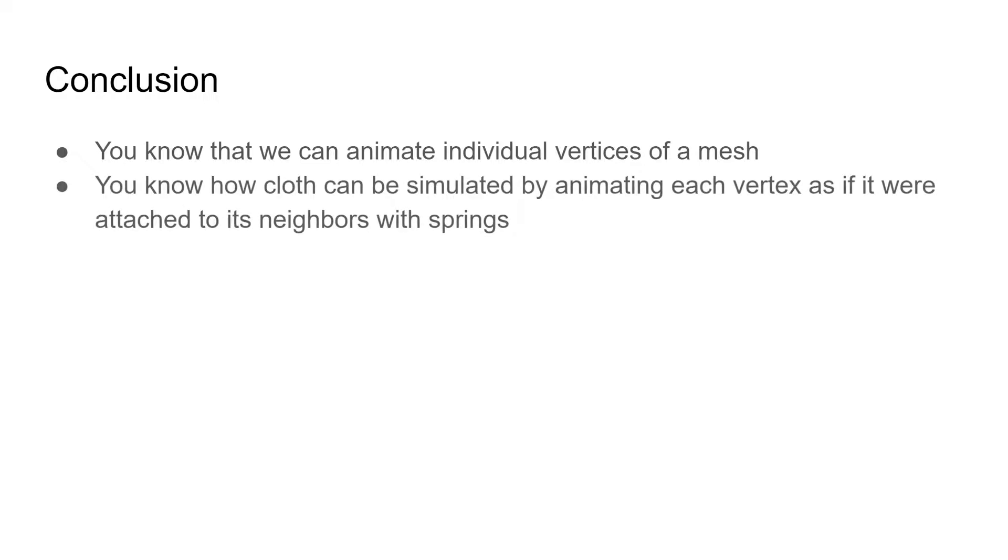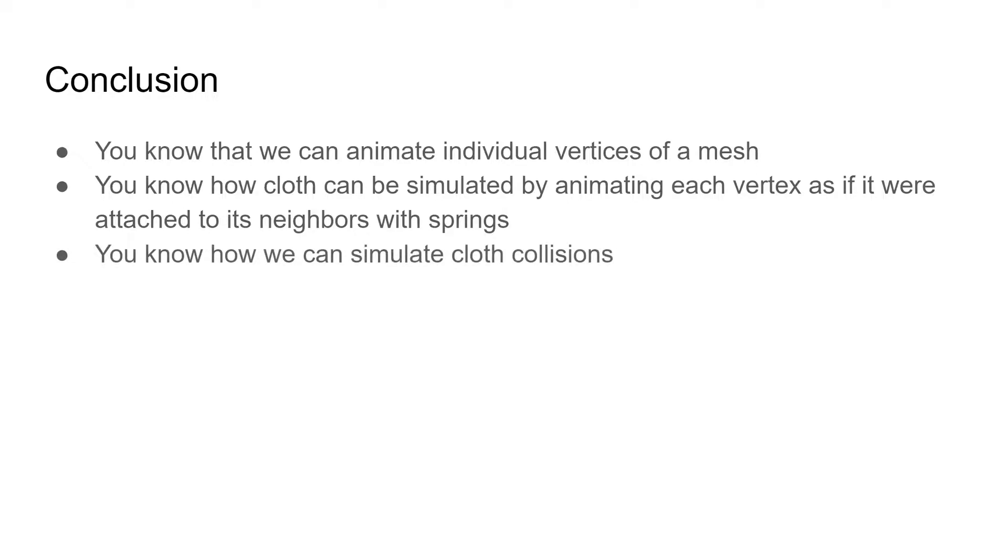You know how to animate individual vertices to create cloth by treating each vertex as if it were connected to its neighbors with springs. You have learned how to simulate cloth collisions.